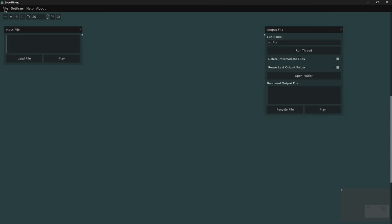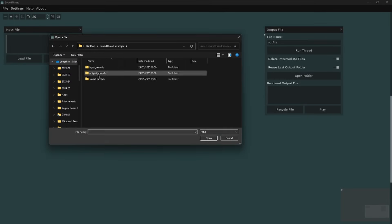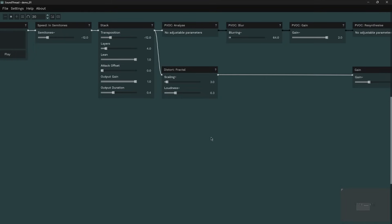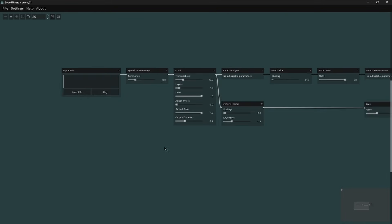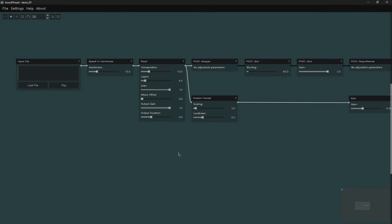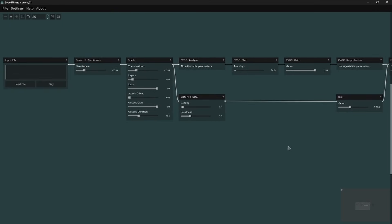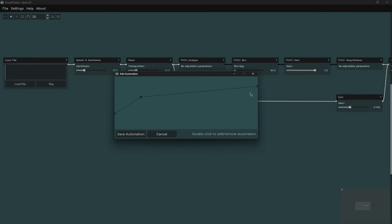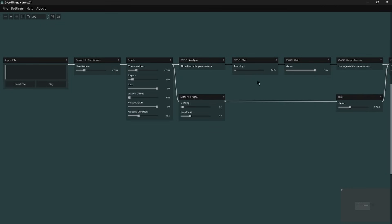I'm going to load a thread I made earlier. Coming down to Load Thread — here's a more complicated thread I prepared. It saves everything about the thread: the order things are connected, the parameters they were set to, and any automation assigned. If I make some changes I can come up to File and either save over my original or go to Save As to save a new version.